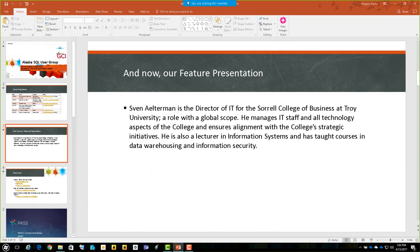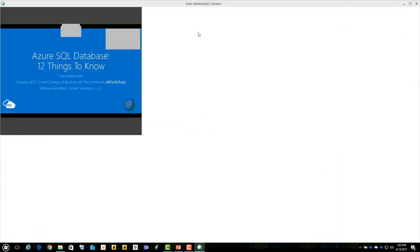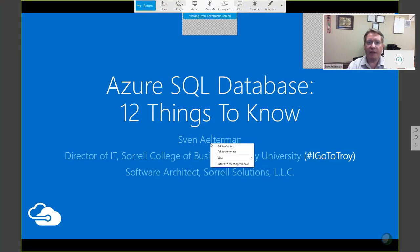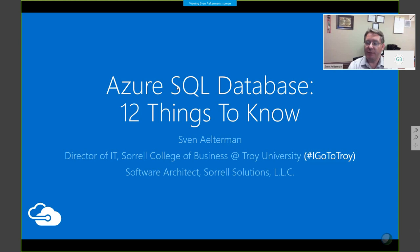Thank you for joining us. Greg, thank you for having me. I'm pleased to be here again. Looking through my history of presentations, the last one I did for the Alaska SQL User Group — and the first one too — was about three years ago, in May of 2014. I'm pleased to be back and able to talk about Azure SQL DB.